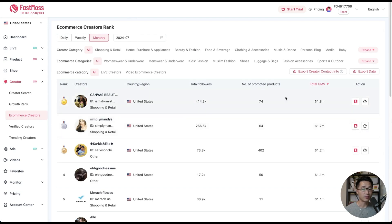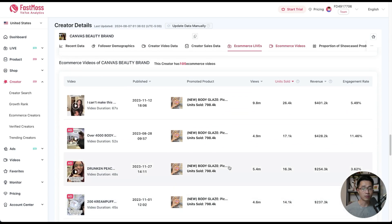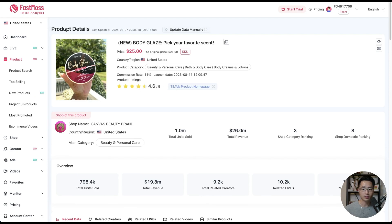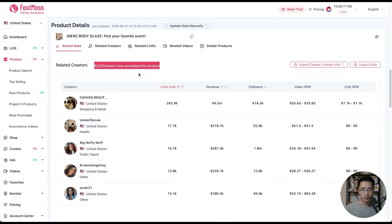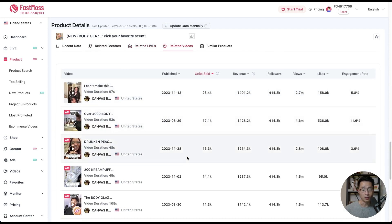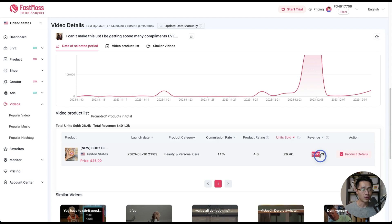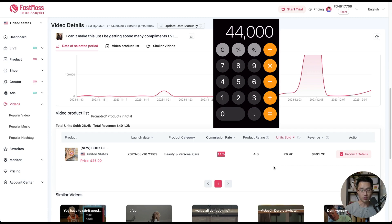You'll see a list of the top performing creators in the last month. The number one creator — we can see all her stats. Clicking on ecommerce videos shows what products she's been promoting; it looks like she's been promoting one product the most. Clicking on it shows the product details. There are more than 9,000 creators promoting this product. Going to related videos, we can see the exact videos promoting this product. Looking at one video's stats, it has generated $400,000 in revenue with an 11% commission.